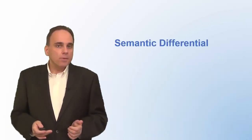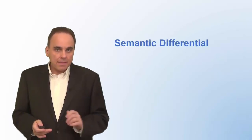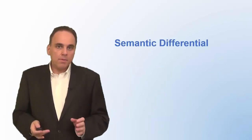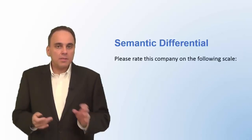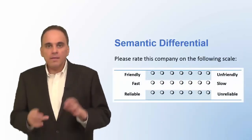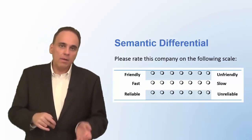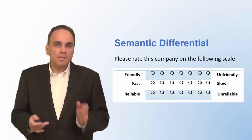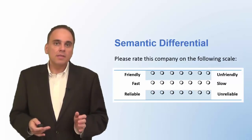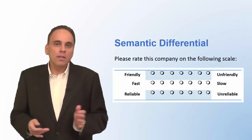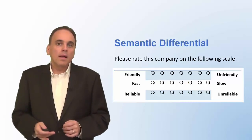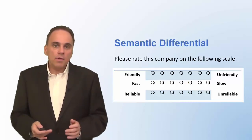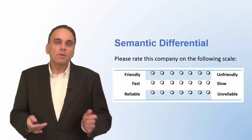Another type of scale that is frequently used is the semantic differential. You will present the respondent with opposing adjectives like friendly, unfriendly, fast, slow, reliable, unreliable, and so on. The respondents then indicate how well these adjectives describe a person, a logo, a slogan, brand, or company. A semantic differential usually has seven scale points, but you can also use a different number.